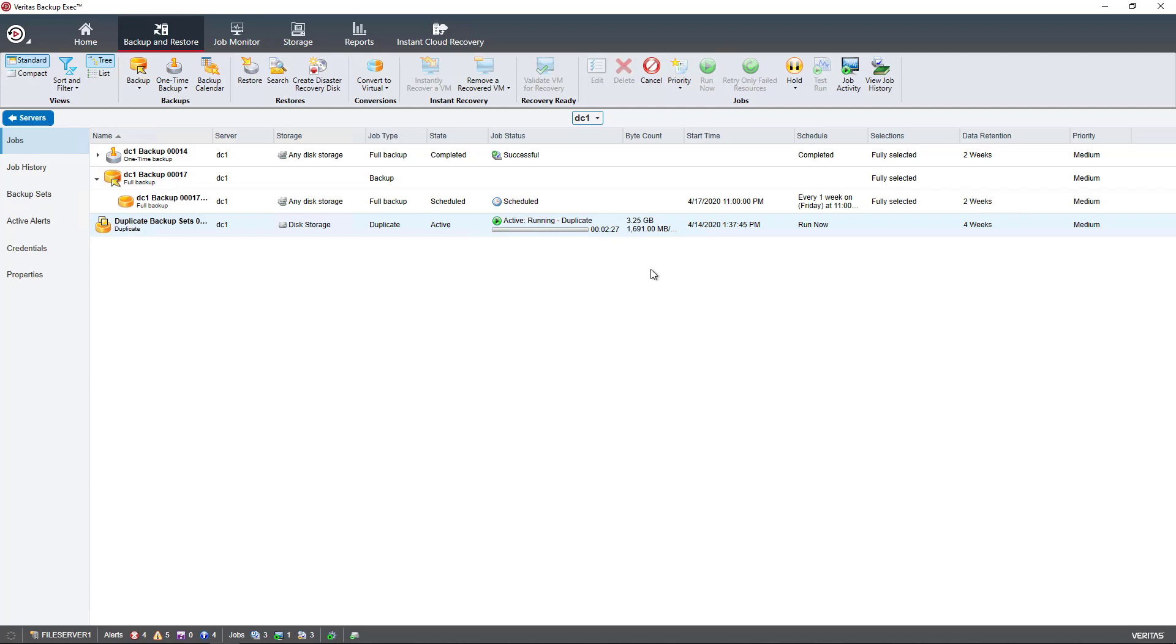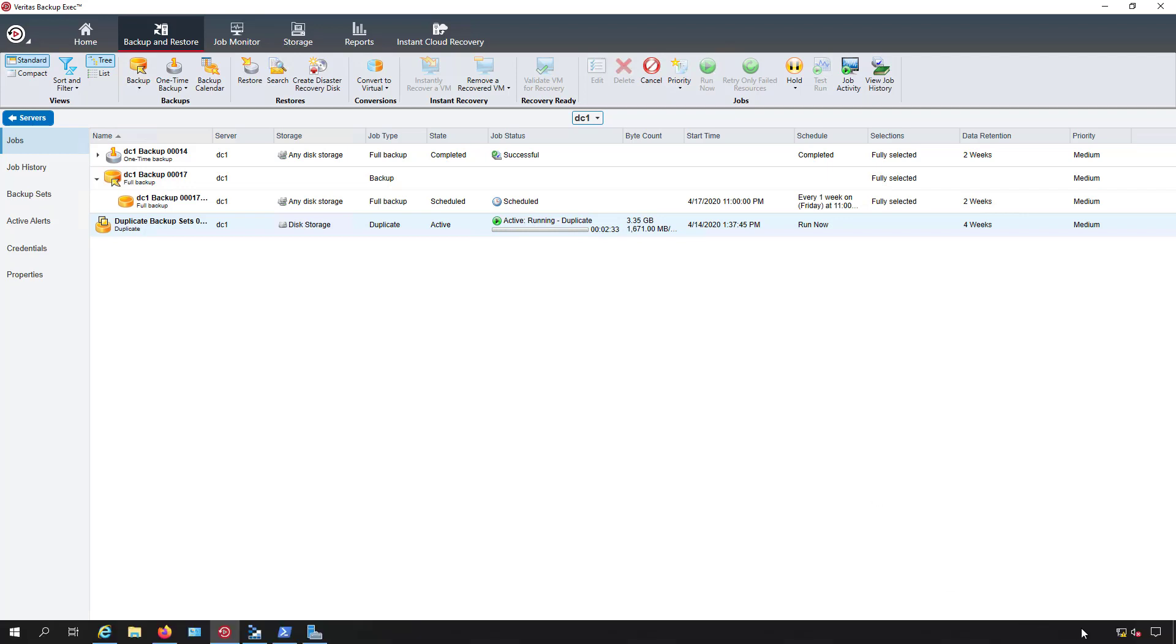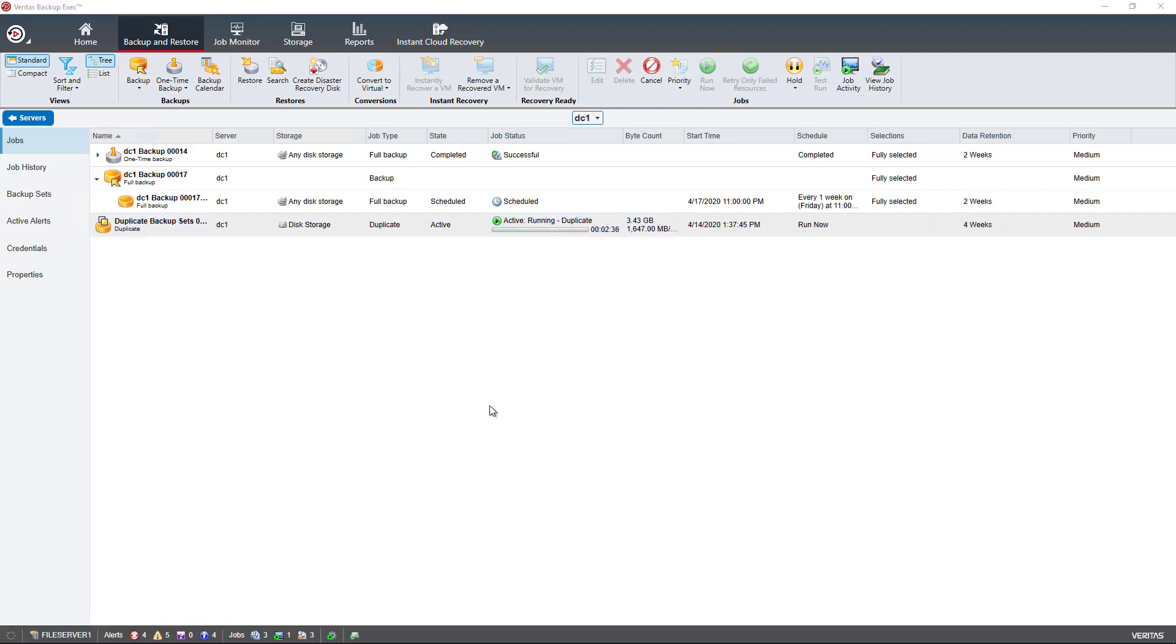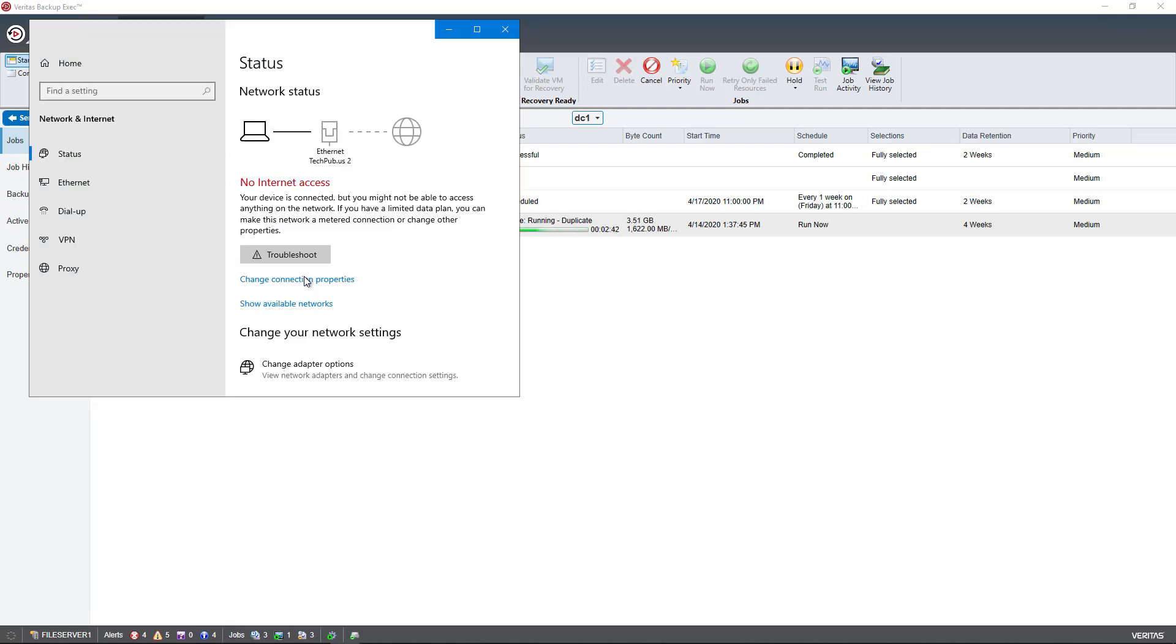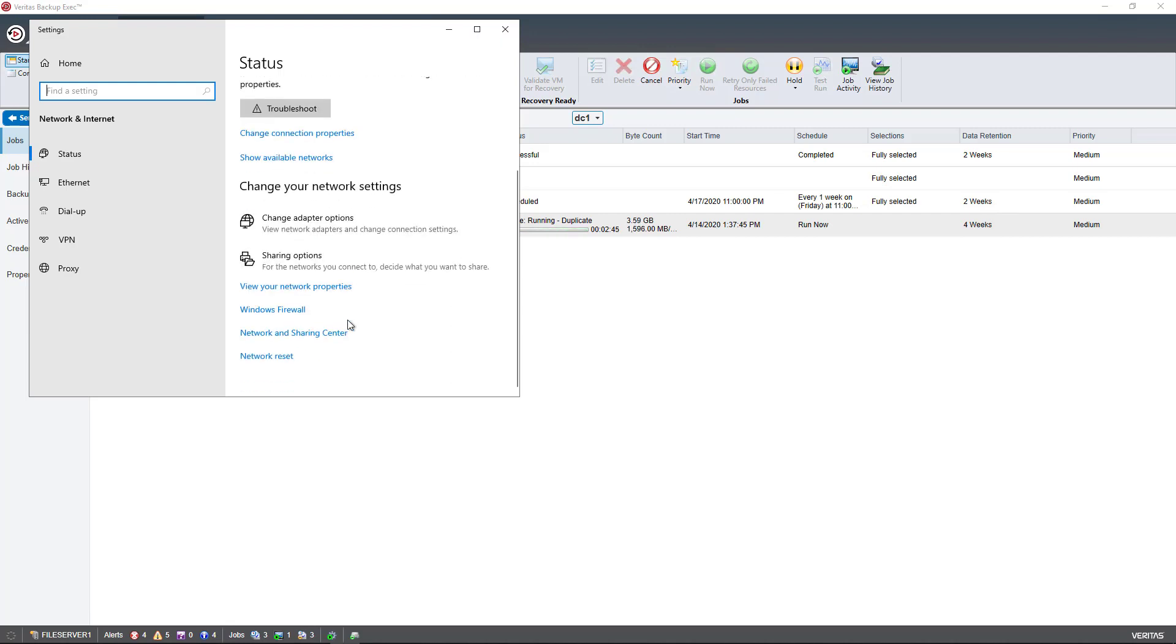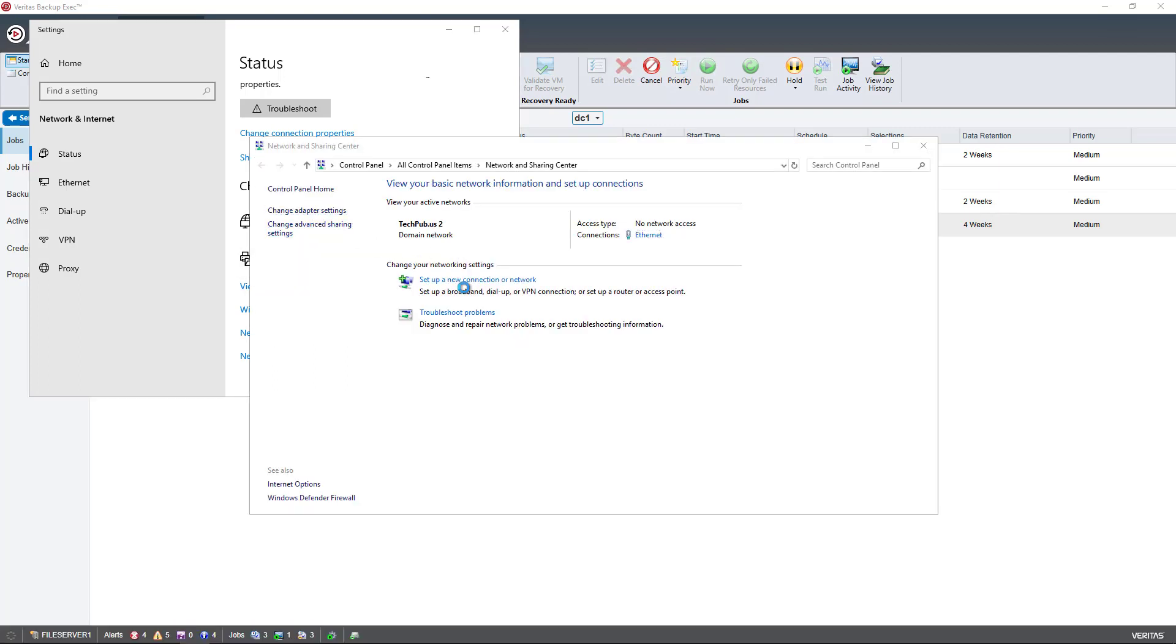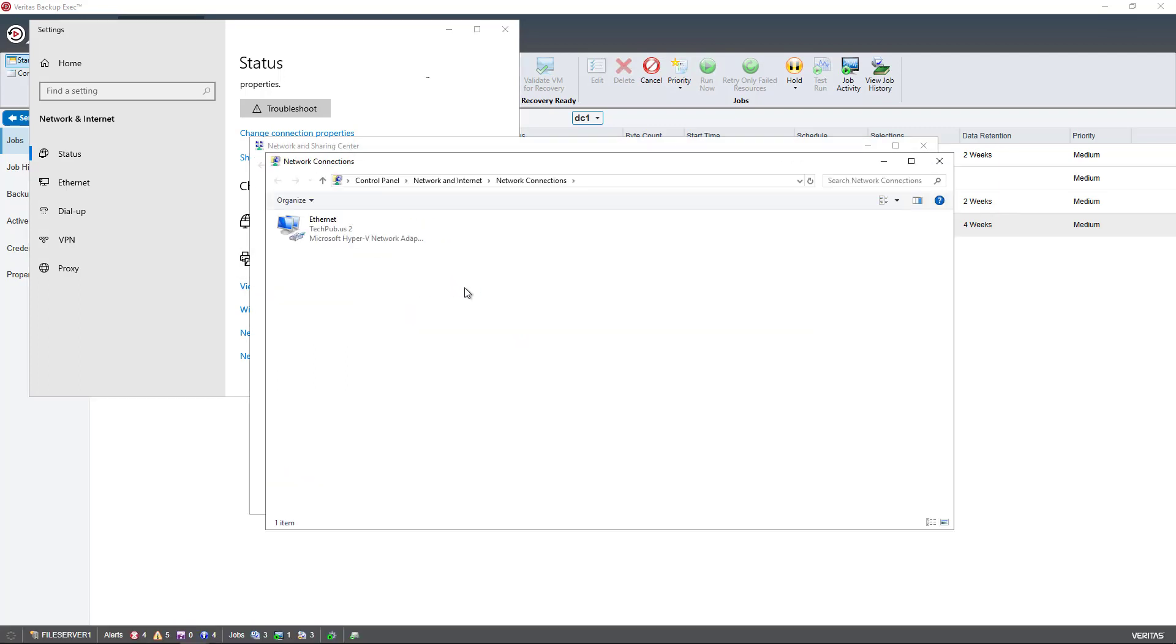You need to check the network card settings to ensure your network card is actually running at a gigabit. You can do that by going into Network and Sharing Center, either through Control Panel or by going into System Settings and scrolling down to Network and Sharing Center.